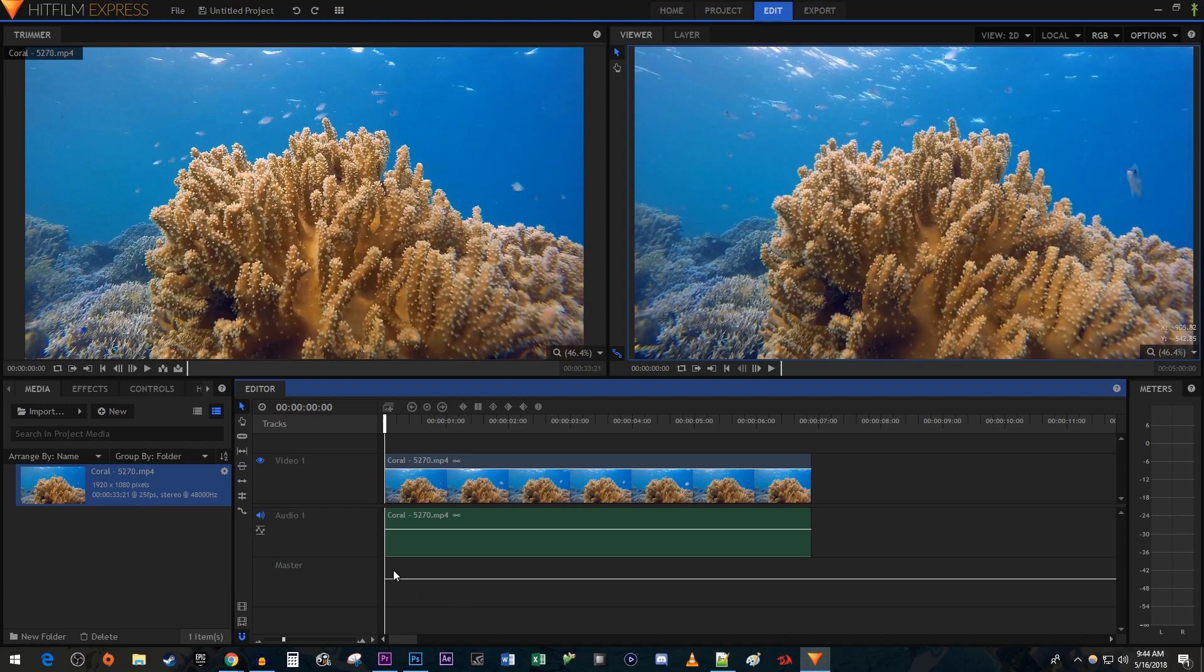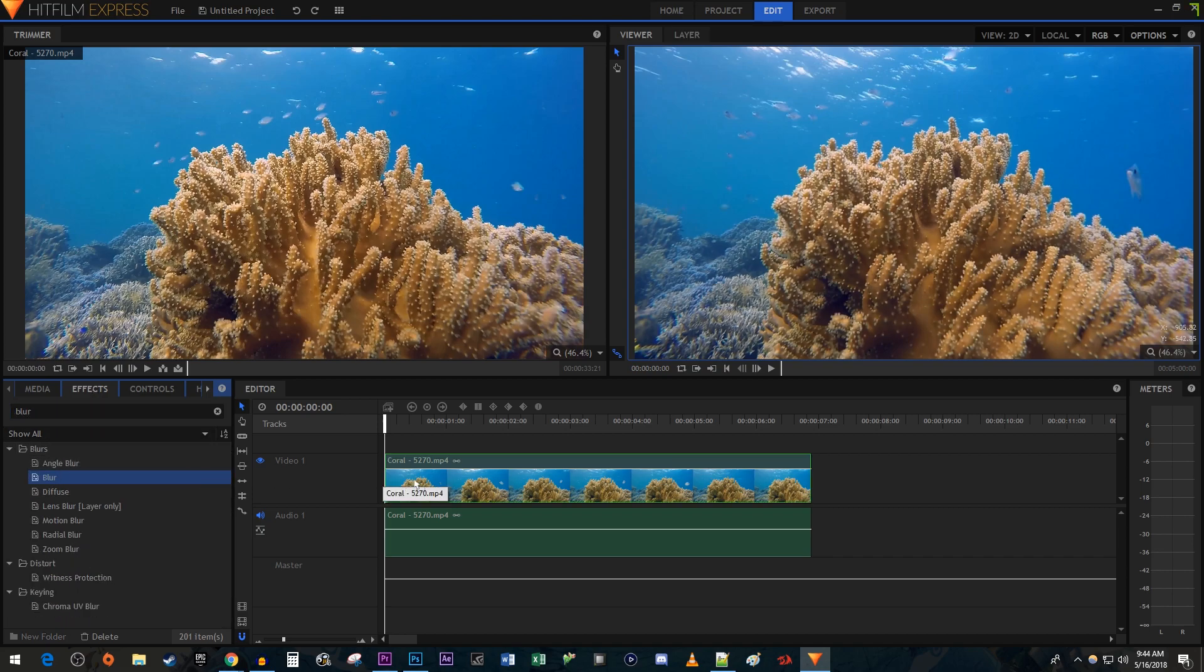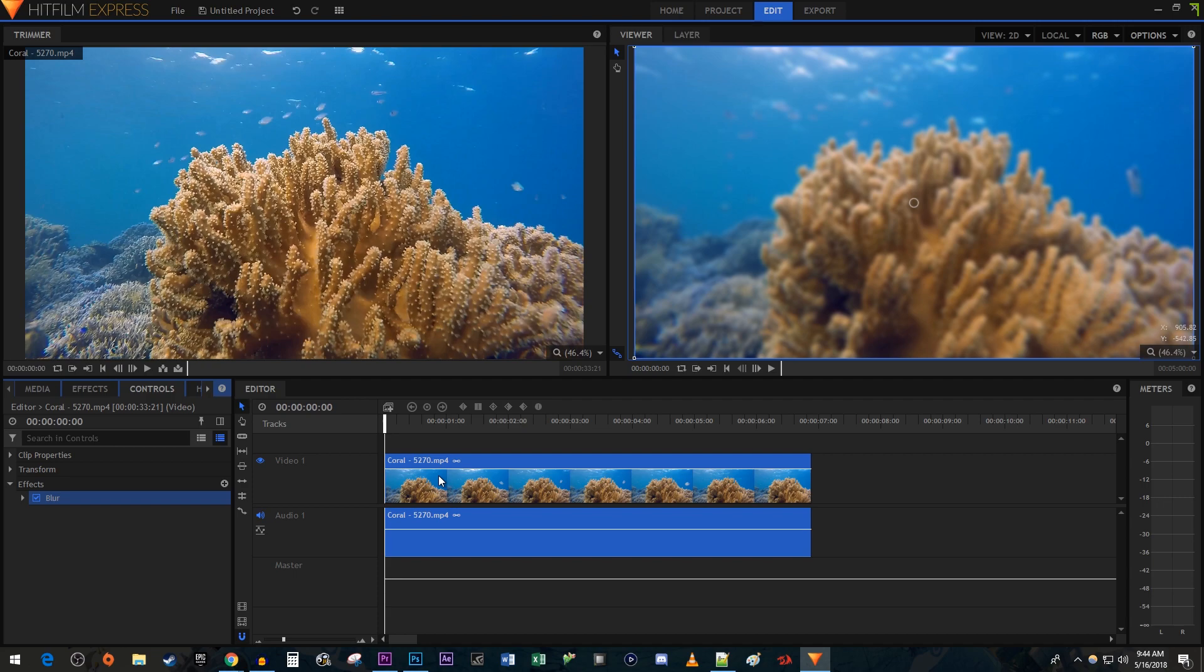To get started, I just added a video clip to my timeline. Let's begin by going over to the Effects tab. Type blur into the search box and drag the effect onto the clip you'd like to blur on your timeline.